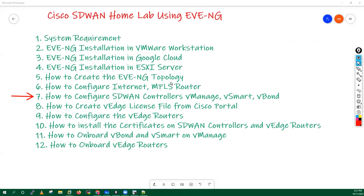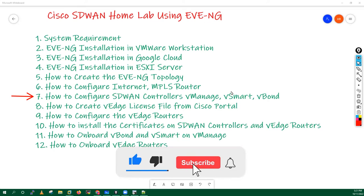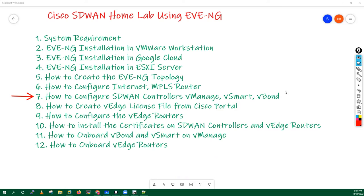Hello everyone, my name is Hemu. In this video we will discuss how we can configure the vSmart controller. In previous videos we have seen the configuration of vBond and vManage — the basic configurations we have to do. Right now let's see how we can configure the vSmart controller.